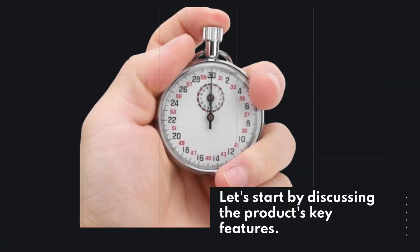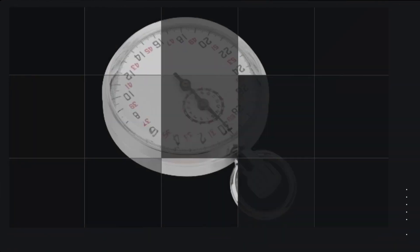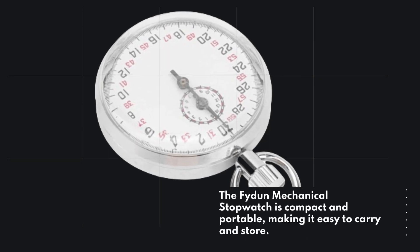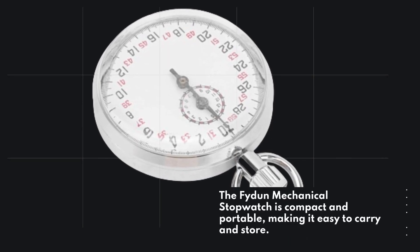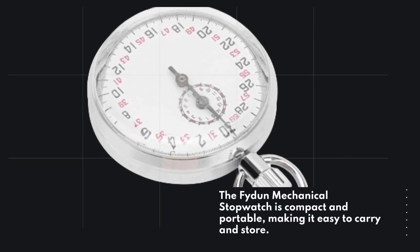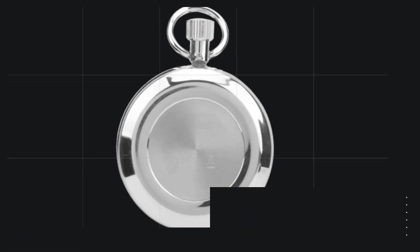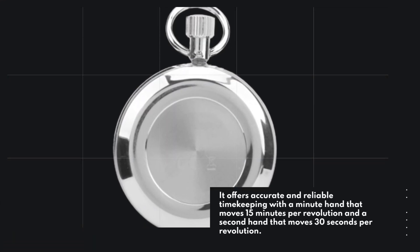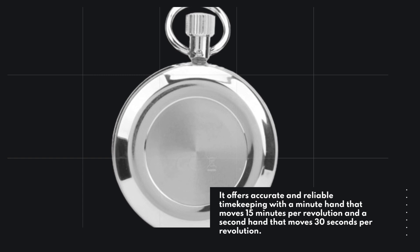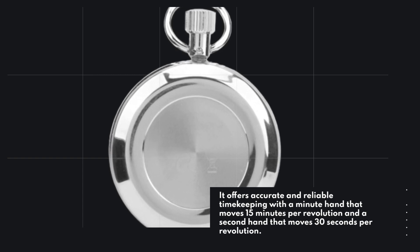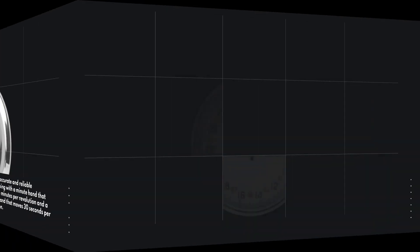Let's start by discussing the product's key features. The Fiden Mechanical Stopwatch is compact and portable, making it easy to carry and store. It offers accurate and reliable timekeeping with a minute hand that moves 15 minutes per revolution and a second hand that moves 30 seconds per revolution.